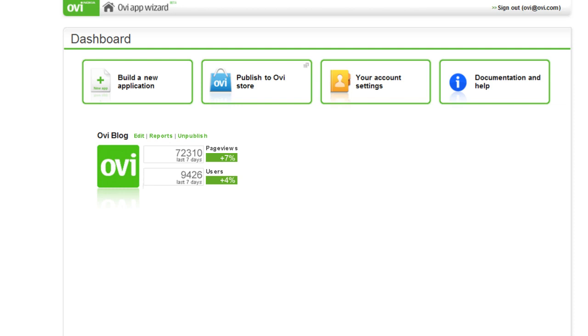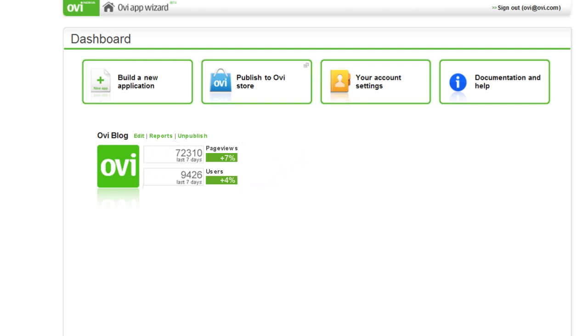Once your app is published, you can check page view reports and find other useful information in the AppWizard dashboard. Congratulations! You've just mobilized content for millions of OviStore consumers to enjoy.